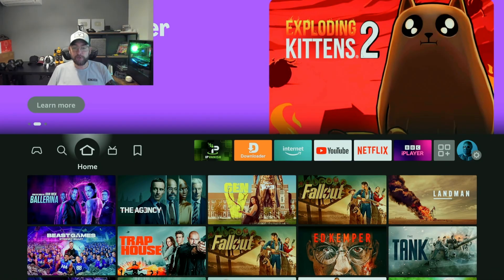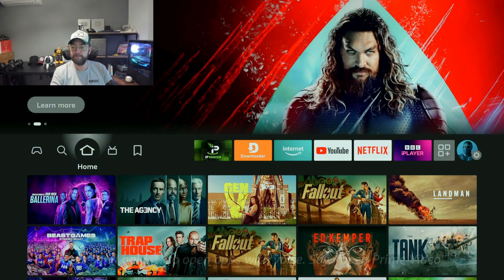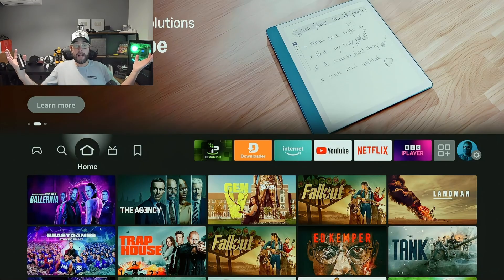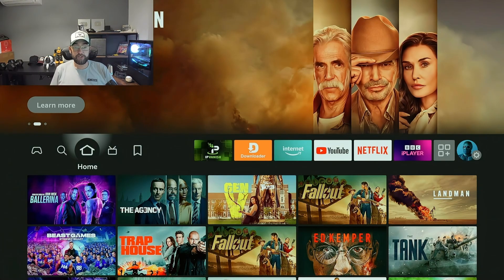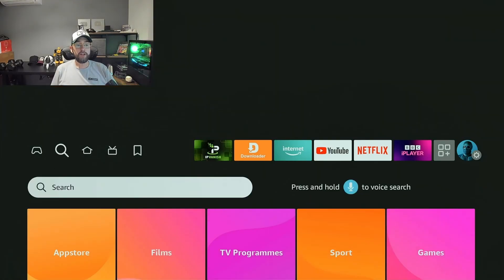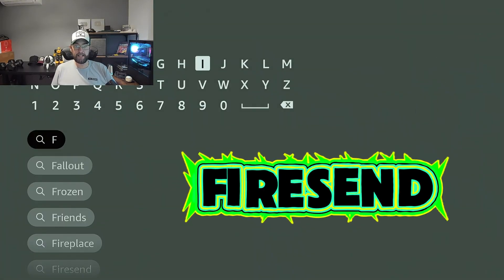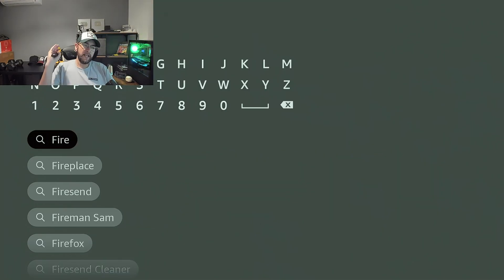We're going to do a live demonstration while doing it, so let's hope this works. We're going to demonstrate moving one app from a Fire Stick here to a Fire Stick there. First of all, what you're going to do is install an app called FireSend. I've been going on about it because it does more than just what you think — this is just going to be one part of it today.